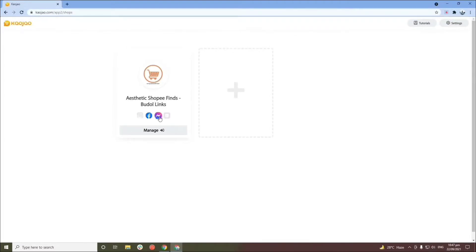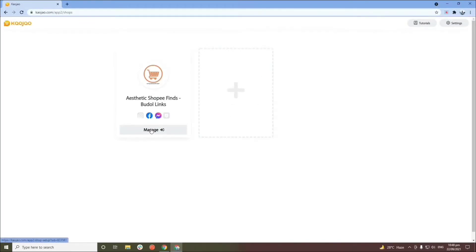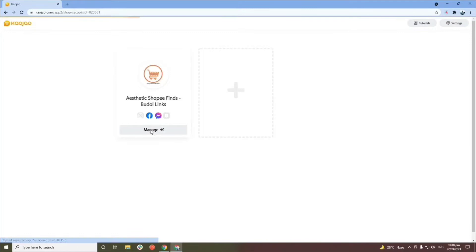As you can see, I'm able to link my Facebook page here. The Facebook and Messenger icons are colorized, which indicates that you have successfully connected them. The grayed-out icon means you have not connected them yet — you can click those grayed-out icons if you'd like to link other social media accounts. If you have multiple Facebook pages, you can link them here and they will appear in the second box.